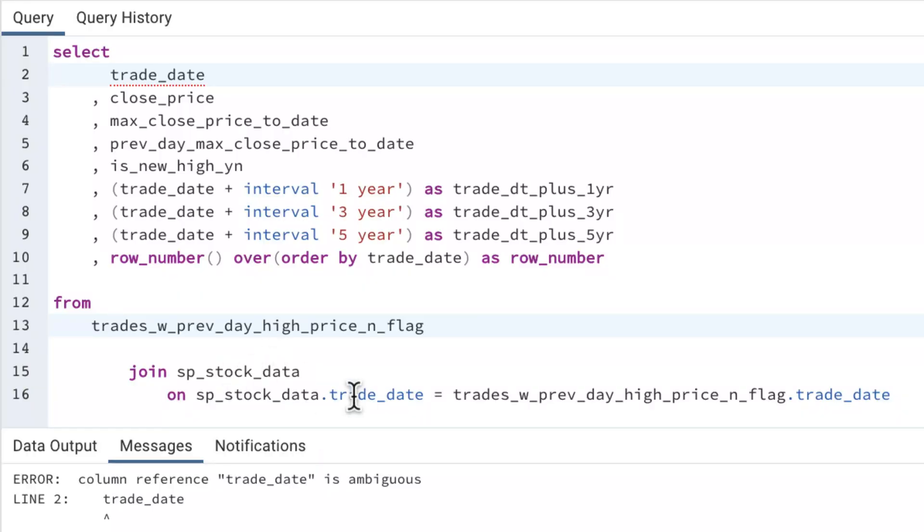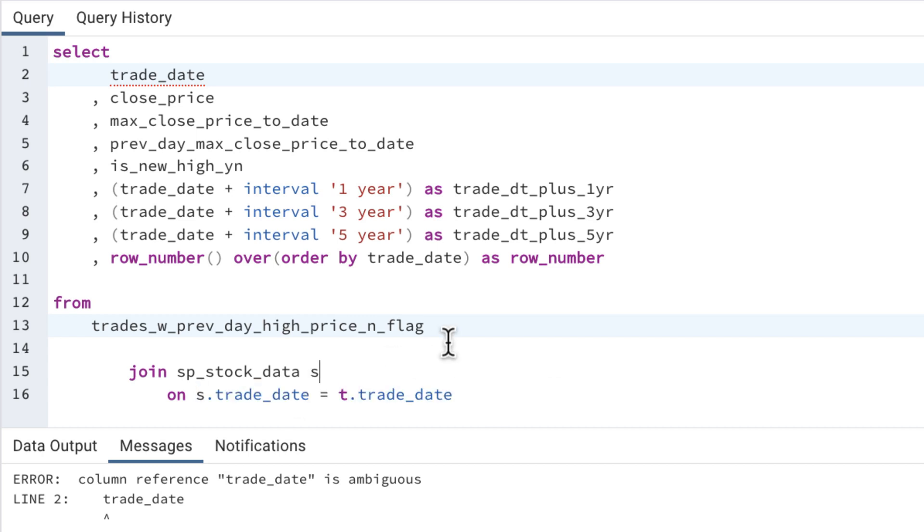To fix this, all we have to do is put an alias for this table name and then use it in all our field names and we're good to go.